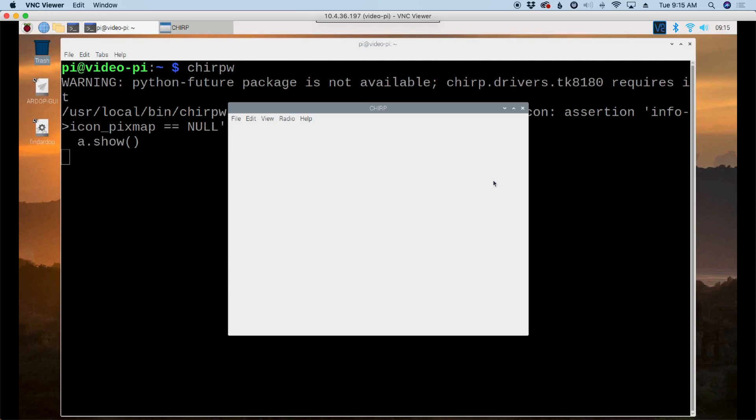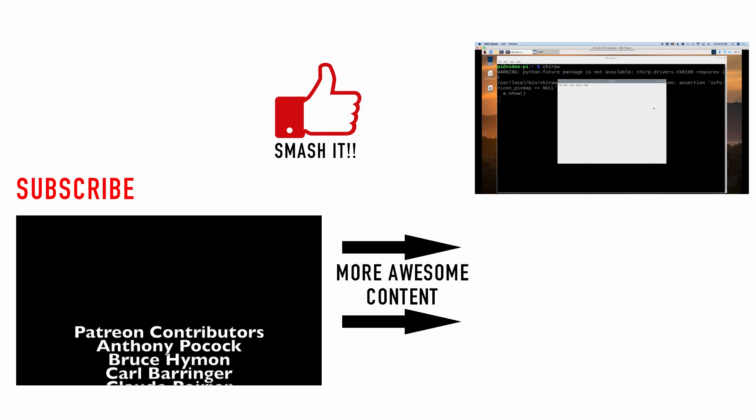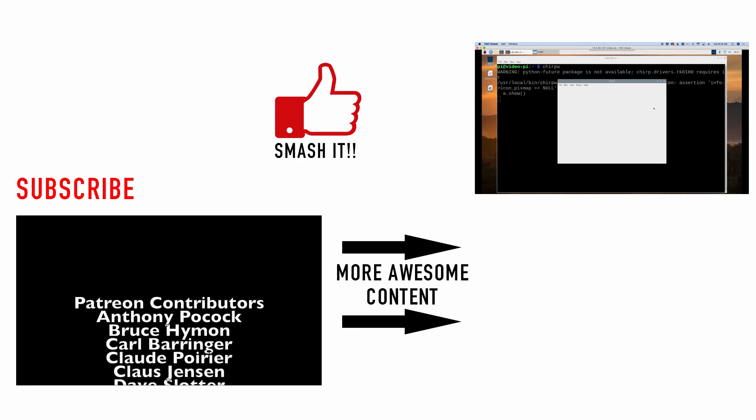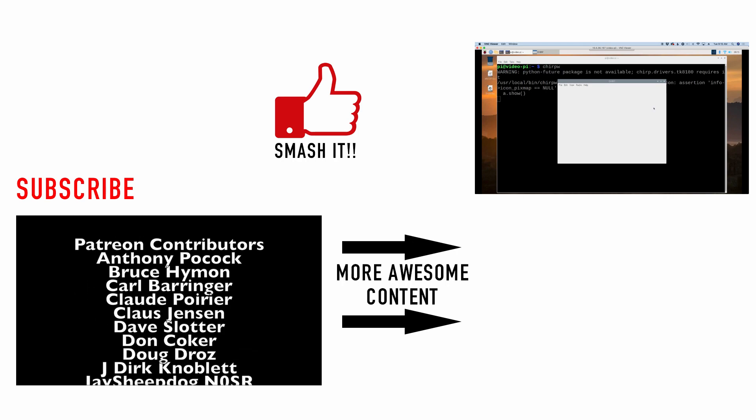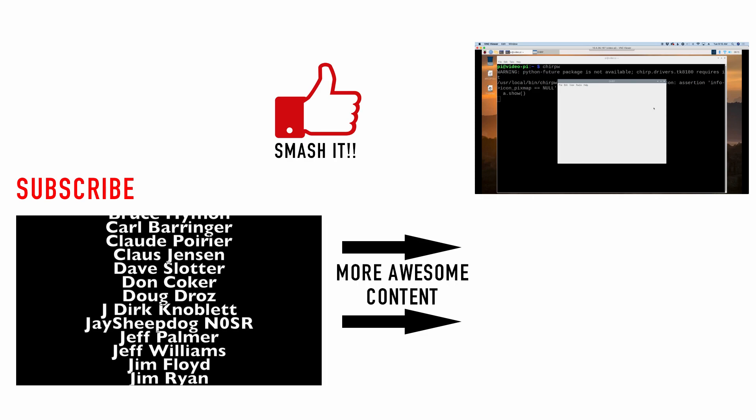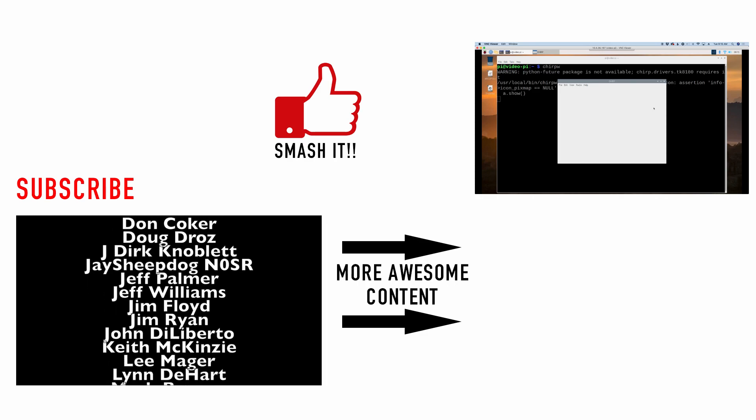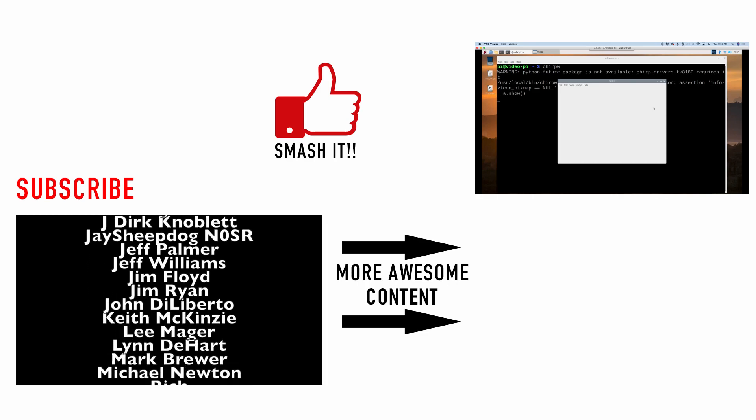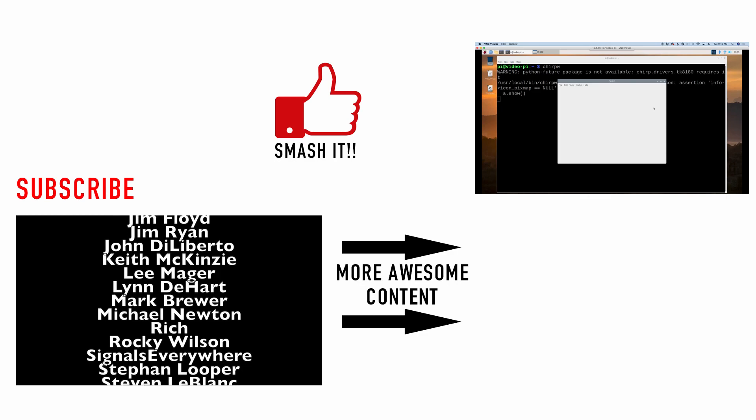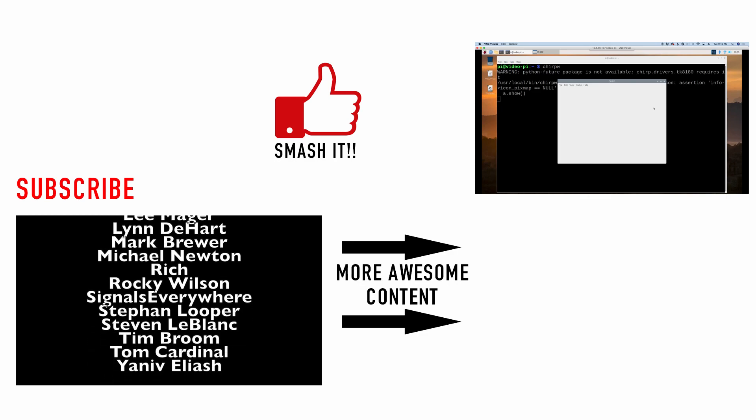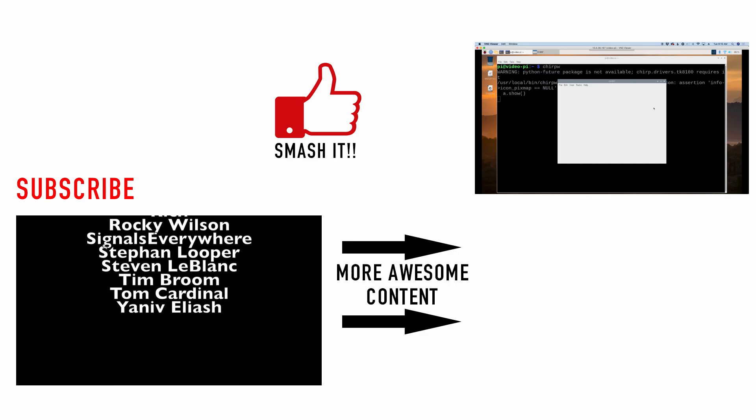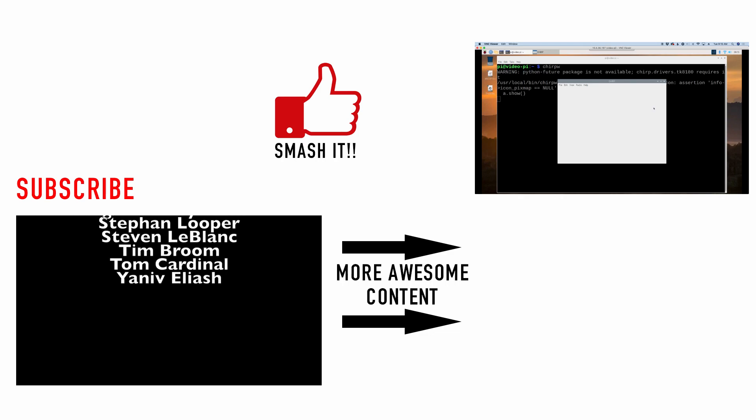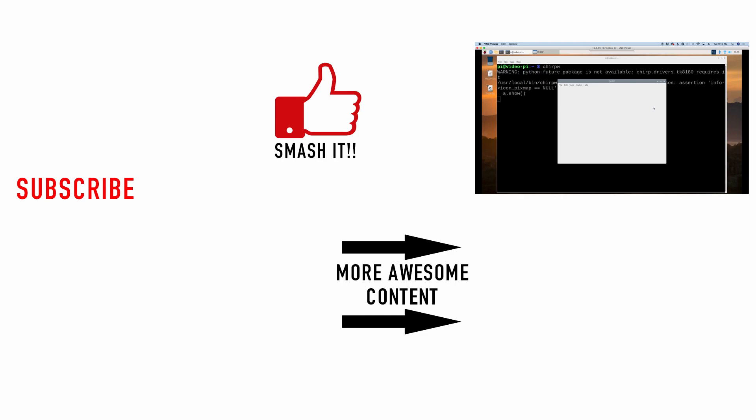So I know this final part of the series didn't really tell you how to install any particular application per se. What I wanted to do was kind of give you a set of tools that you could use when you were installing any package. So I hope you found it helpful. Be sure to give us a thumbs up if you did like this video. Click that subscribe button and ring the bell so you'll be notified of future videos like this. We will see you guys on the next video. Until then, 73.